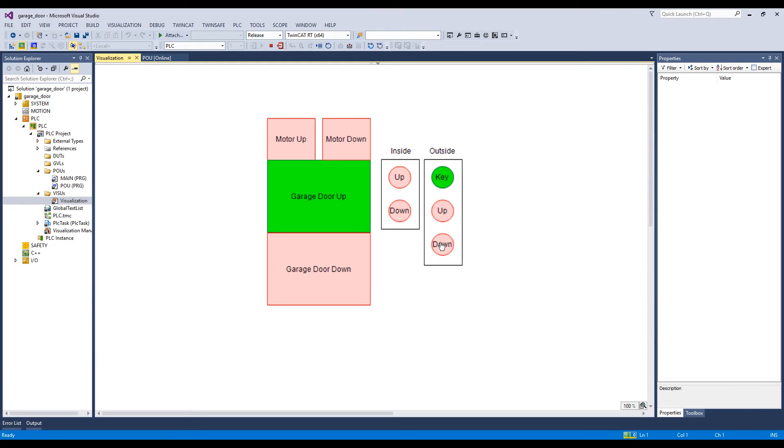And if we push the DOWN button, then the GarageDoor will move to the down position after a two-second delay.